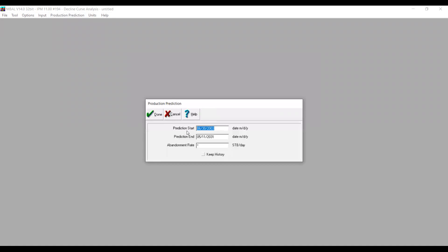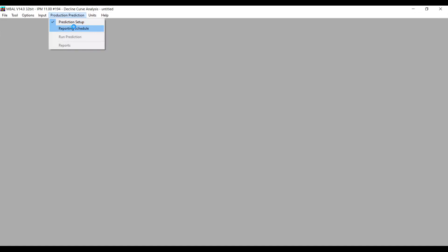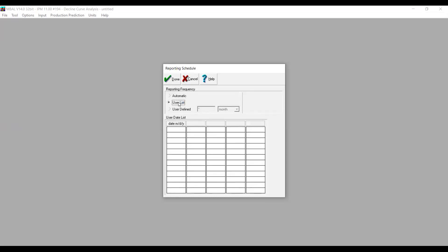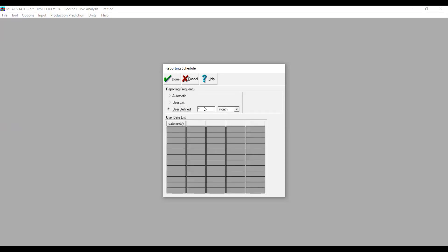For Production Setup: Prediction Start is 2003, Production End is 2031, and Abandonment Rate is 10 stock tank barrels per day, so the forecast will run until 2031. We press Done. For the reporting schedule, you can select Automatic, input a specific list of dates, or use User Defined — for example, if you want the production forecast per month. In my case I want monthly forecasts, so I'll input one month, and MBAL will calculate the production forecast for each month.